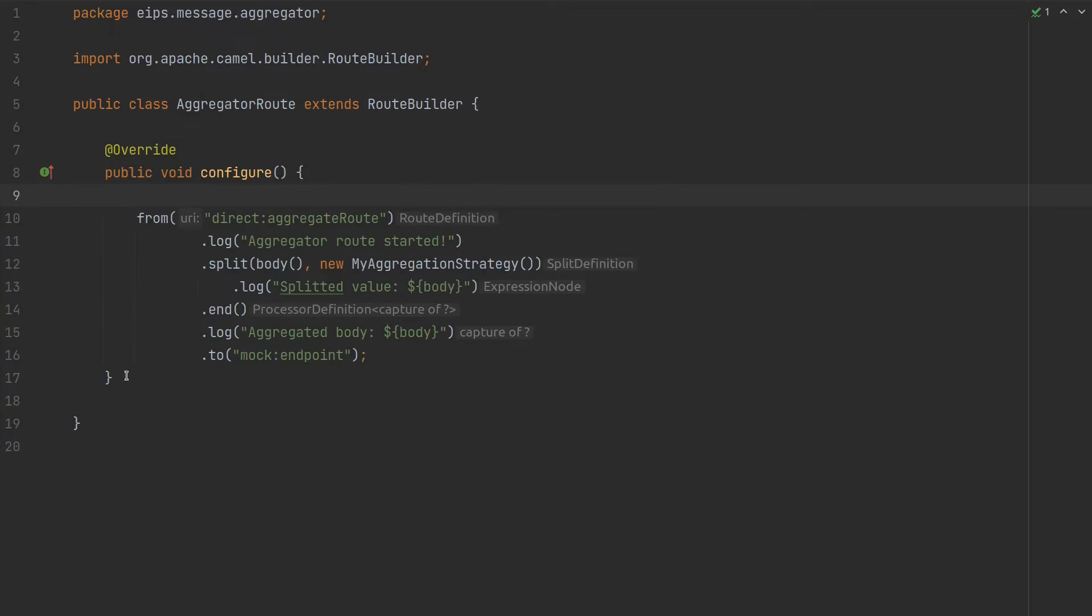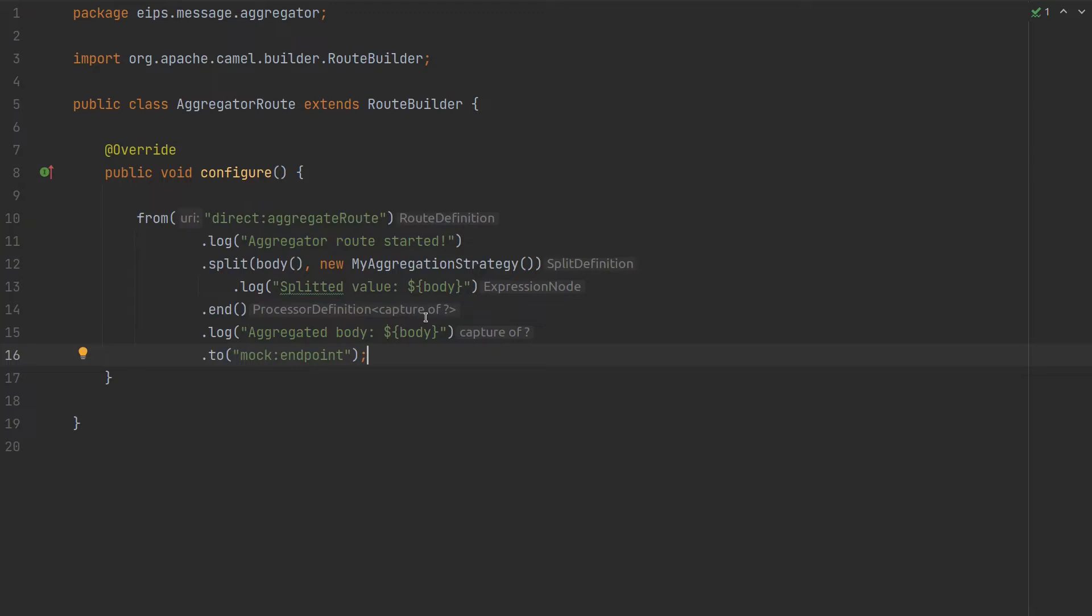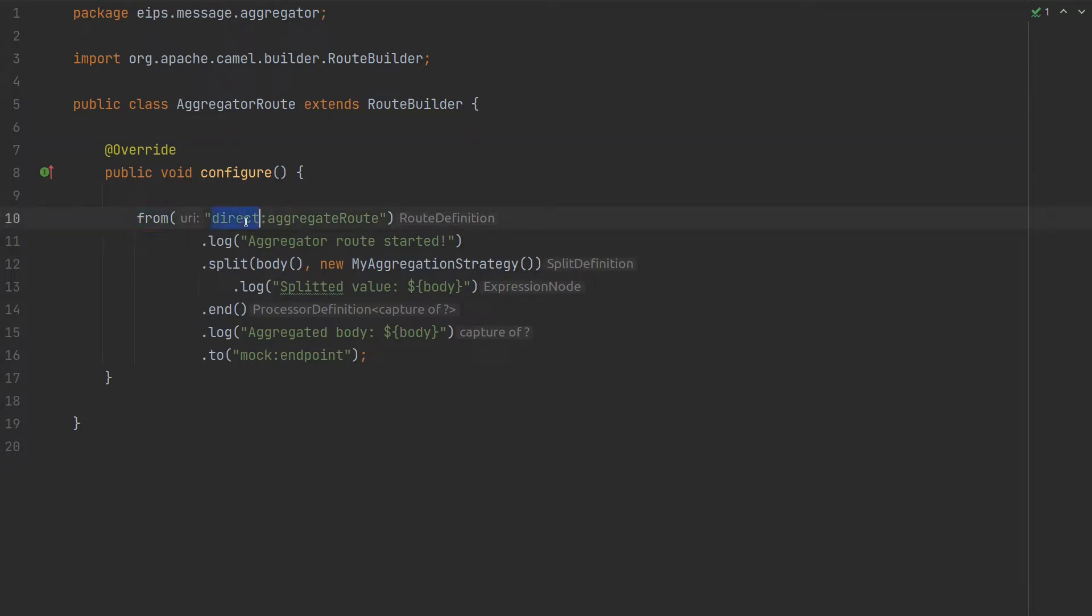So guys here is the actual example of the aggregator route which we go through today. It's a pretty simple route. It has a couple of things that it does. We will check the aggregation strategy later and the actual test to confirm that this actually works. So we have from which is direct aggregate route. We will log that aggregate route started, not necessary but it's nice to have for debugging.